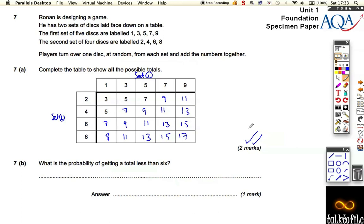Now what's the probability of getting a total less than 6? Well, of all the different outcomes — depending on which disc you pull from this set and which disc you pull from this set — if you look inside the table, not counting the ones on the outside, inside the table there are 20 outcomes.